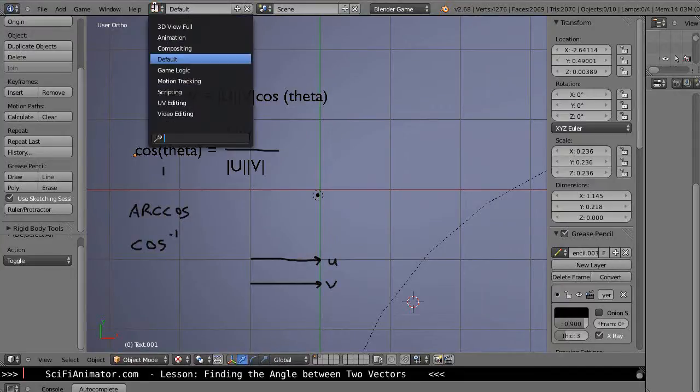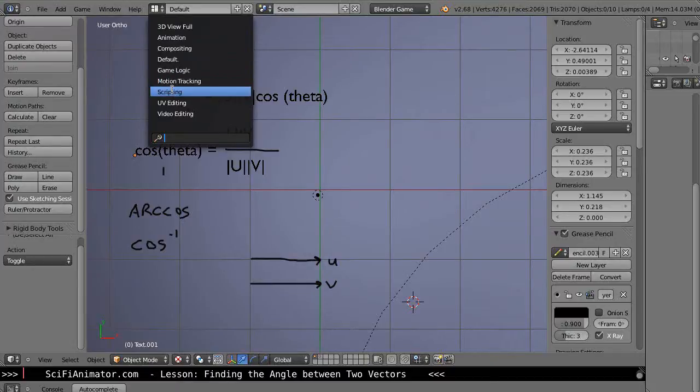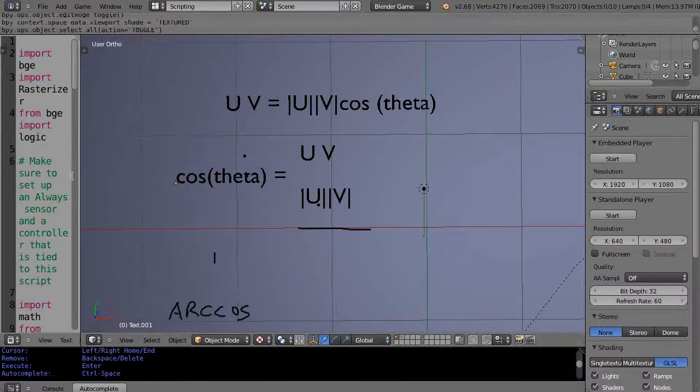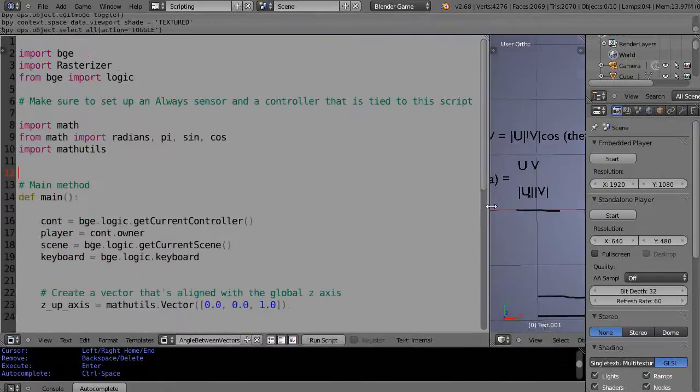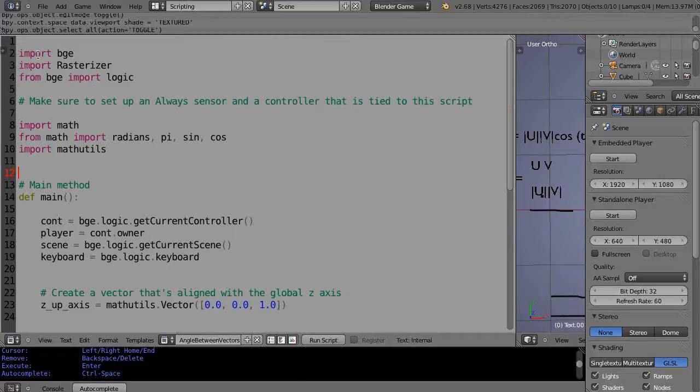Instead of having to type it in yourself, though I do recommend typing things in because it's the best way to learn it. So I'll go to a script window here and now what I have over here is the code that you need. Let's just review it.